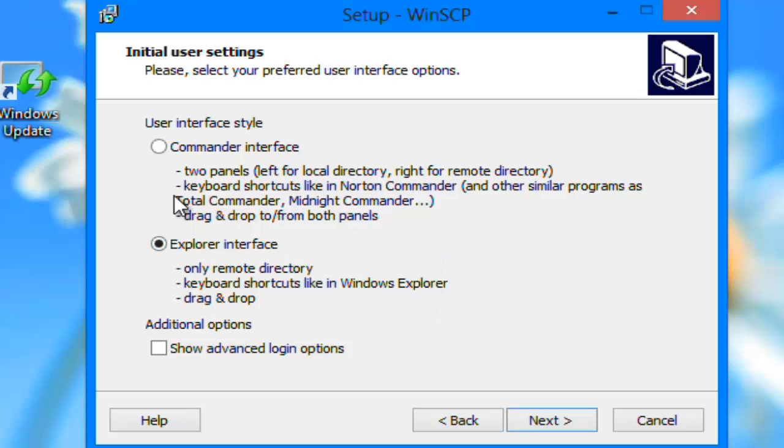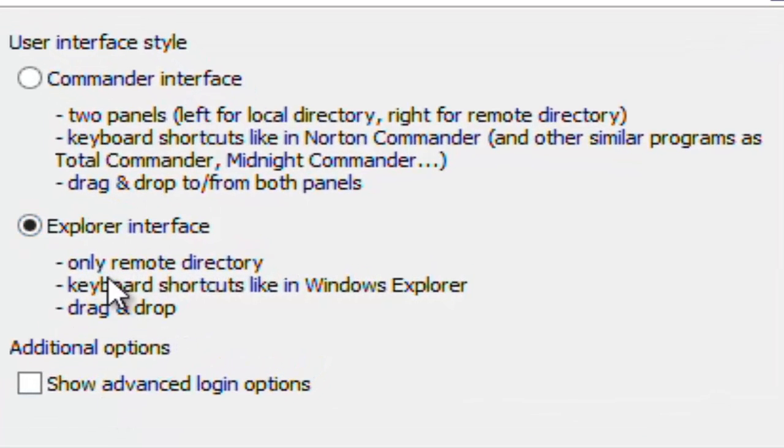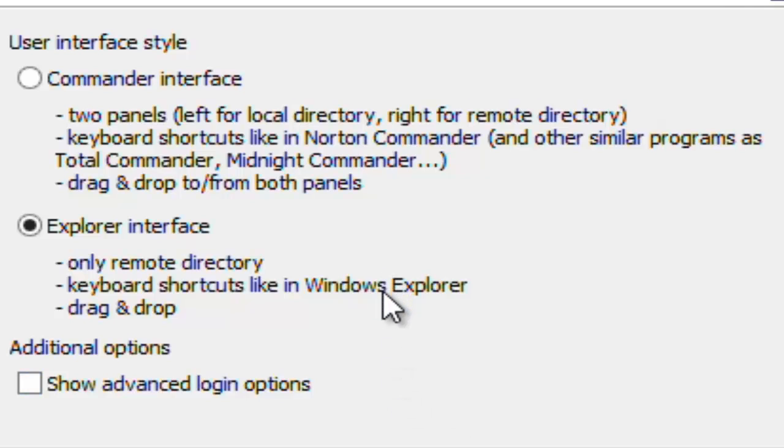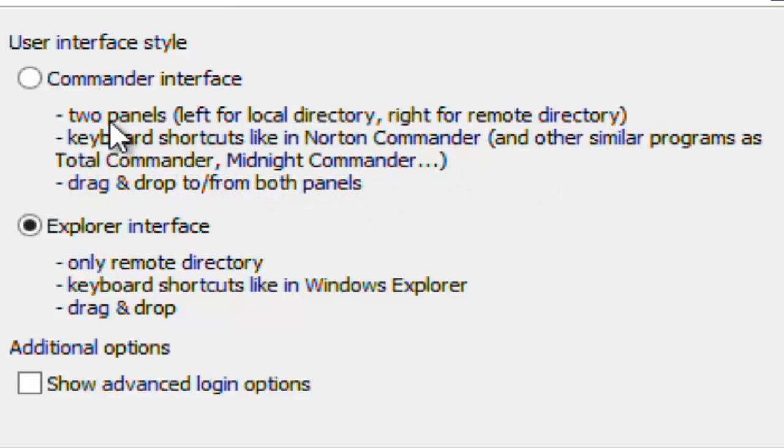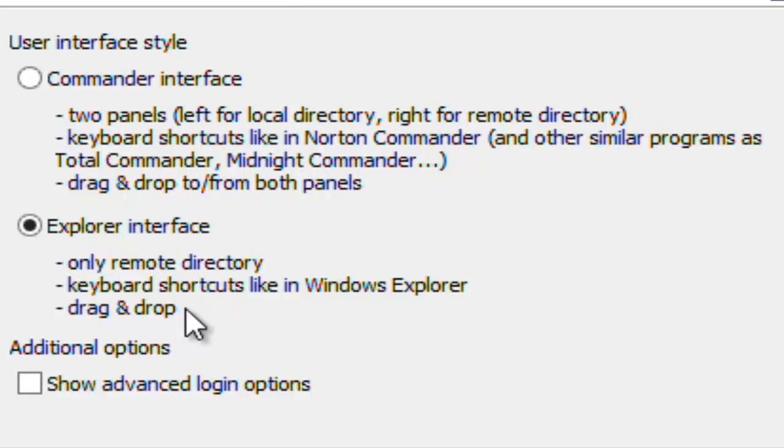This is choosing how you want it laid out. For me, I use this, because I know Windows Explorer keyboard shortcuts really easily. Whereas with this one, it uses Norton Commander, Total Commander, Midnight Commander, etc. I don't even think I've ever used those. It has local and remote, which is really useful, but you can't get it on this. I'll show you later how to actually download and upload files really easily. It's literally a keyboard shortcut to download. Upload is drag and drop, even easier.